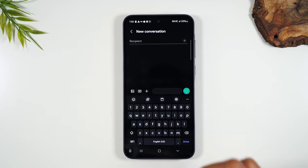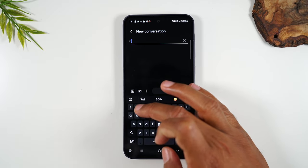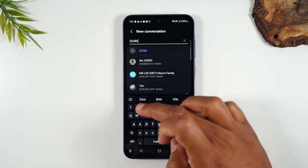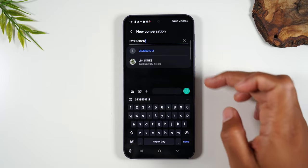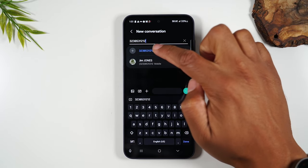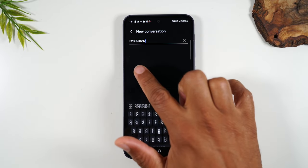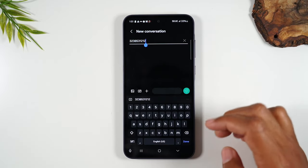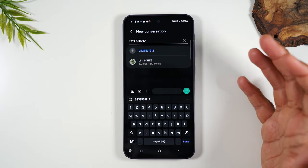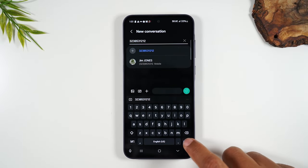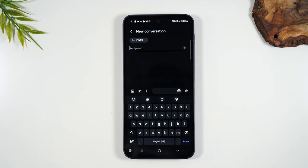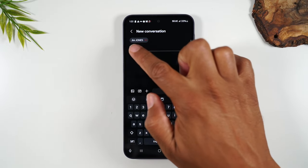I'm going to type in the phone number — three two three. What you'll notice is I've typed in the phone number and a contact came up, because this number is actually already saved into my phone. So I can either hit done or I can tap on the contact right here and have it load up.